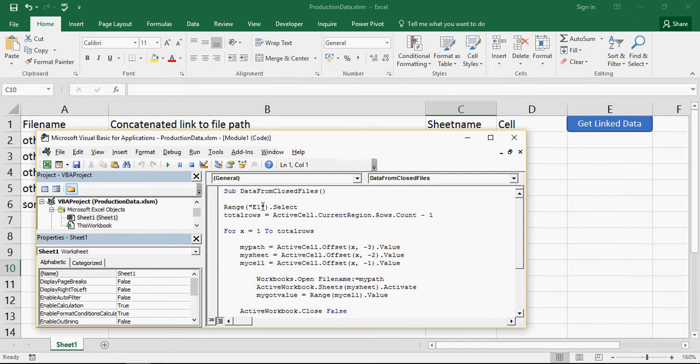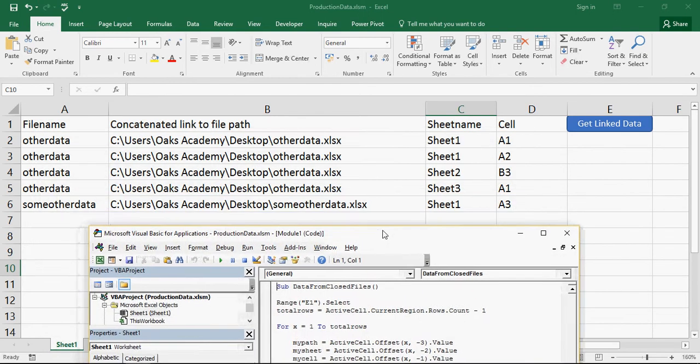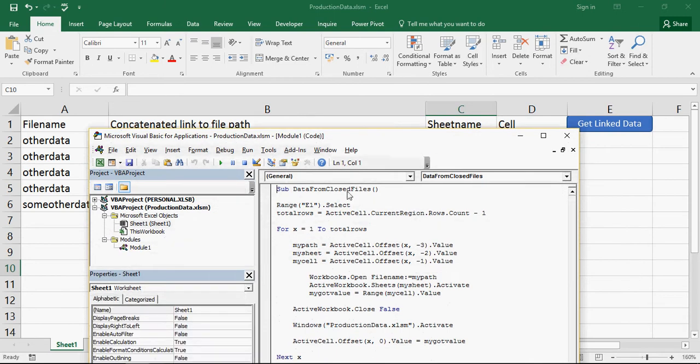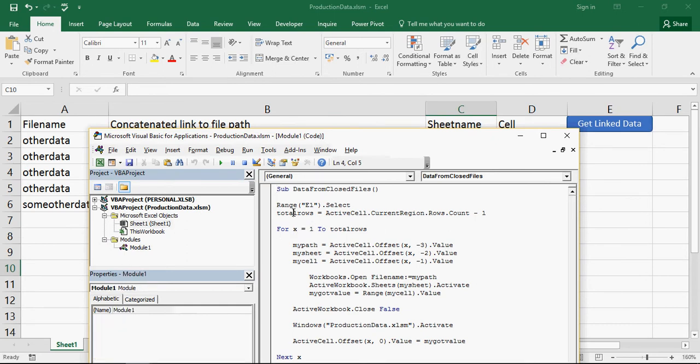What we're then doing is we're selecting all of the rows from that active cell in the current region. So that should select everything along here. And we're then going to count the number of rows and subtract one for the header row. That will give us the number of iterations we need to repeat this. We're then going to do a loop. So for x equals 1 to total rows, which is what that equals up there, total rows.